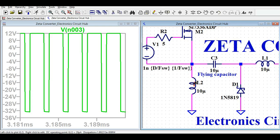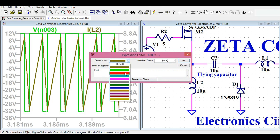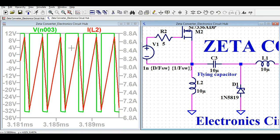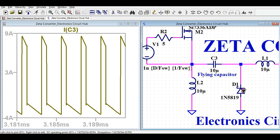You can also see the voltage across inductor L2. Let me show you the current through L2 — I'll change its color to red. The maximum peak current through L2 is around 8.7 amps. Now let me show you the current across capacitor C3, and then the current flowing through diode D1.